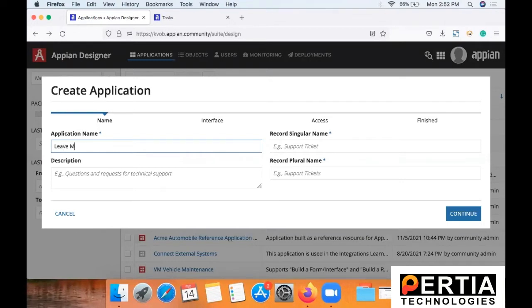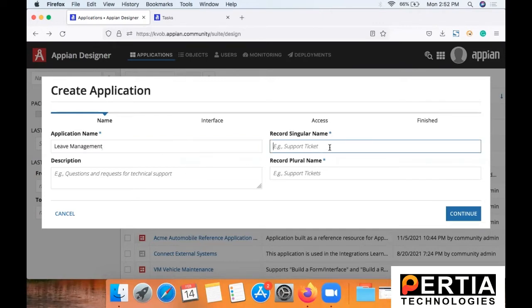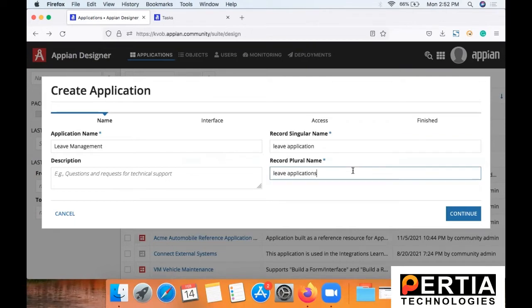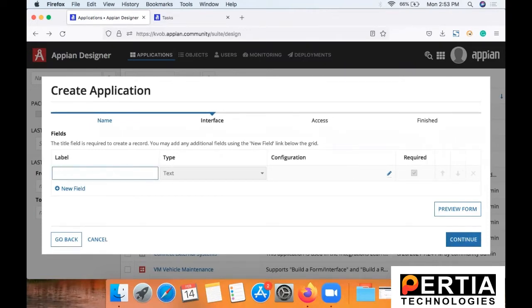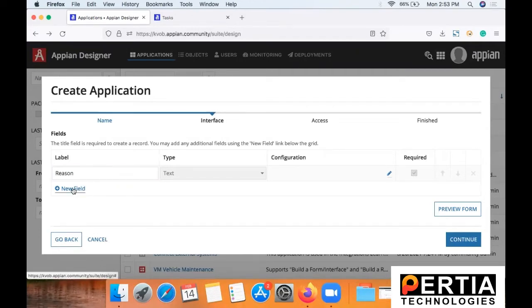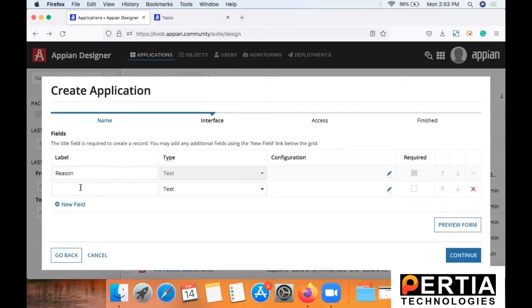Now you need to specify the application name. We'll specify the interface that we will need, that is leave application. So the plural form of record is automatically updated and you will be redirected to the new screen where you can specify the input data or the elements for your interface.